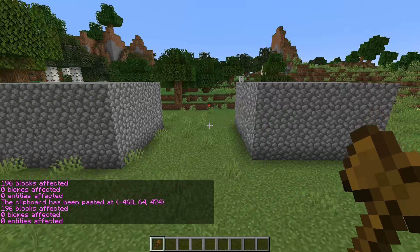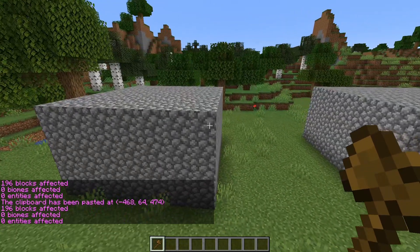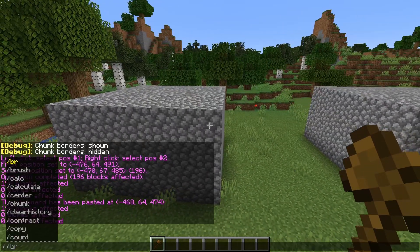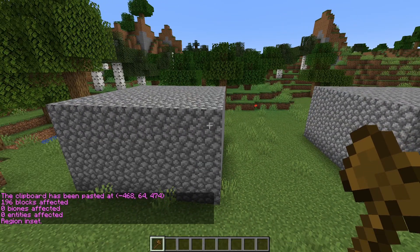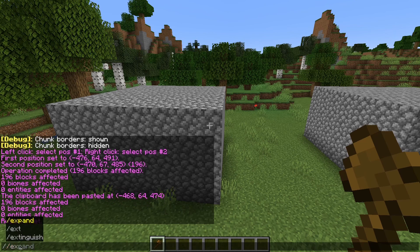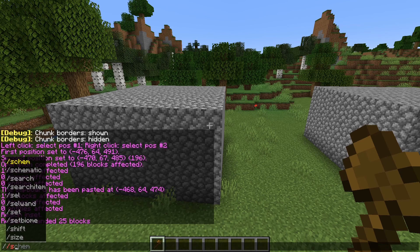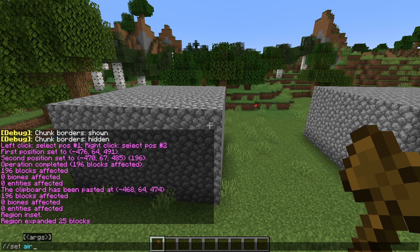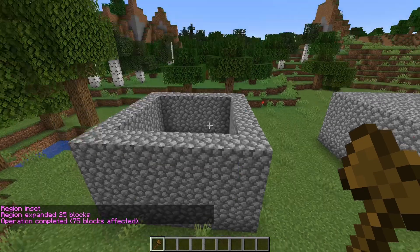We can contract our selection with the inset command. This means we now have a smaller cuboid selected, which we could use to hollow out this cobblestone. But if we want to remove the roof as well, we can just expand our selection upwards.